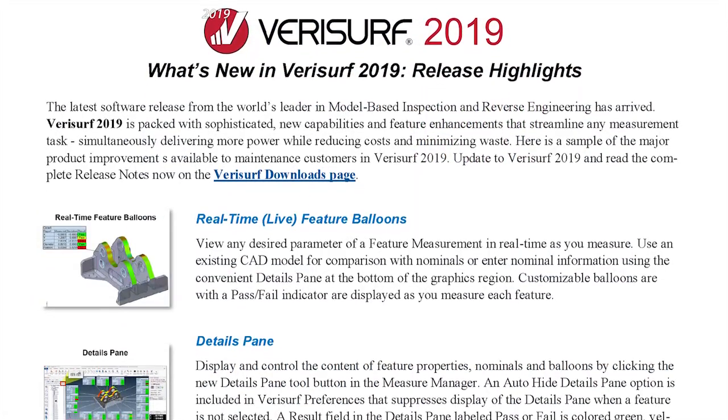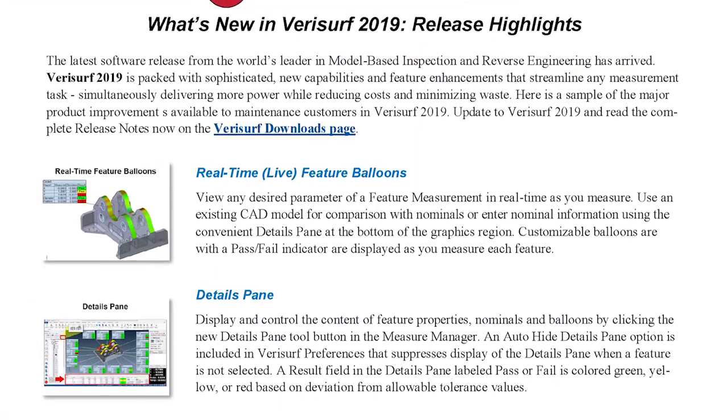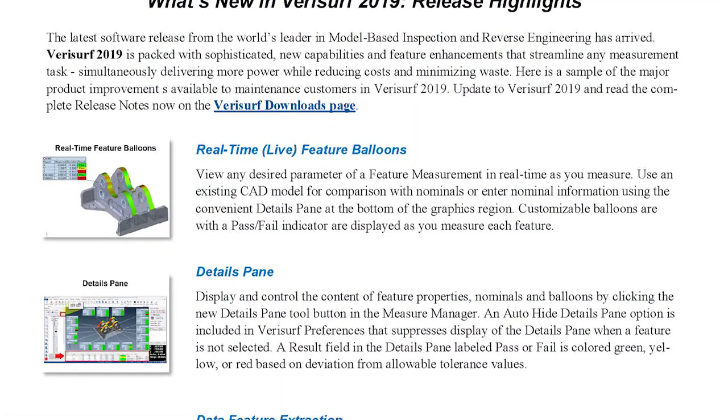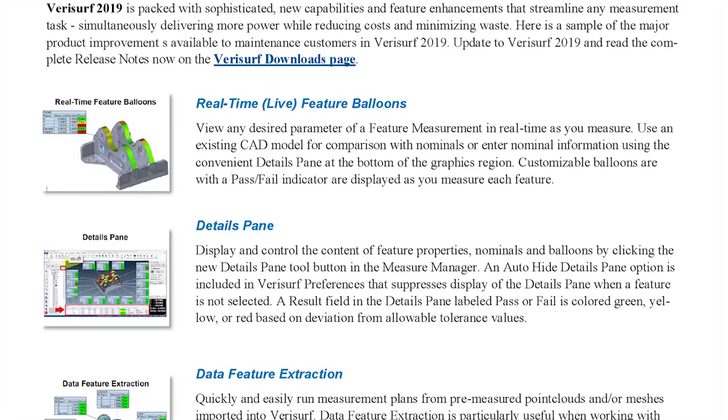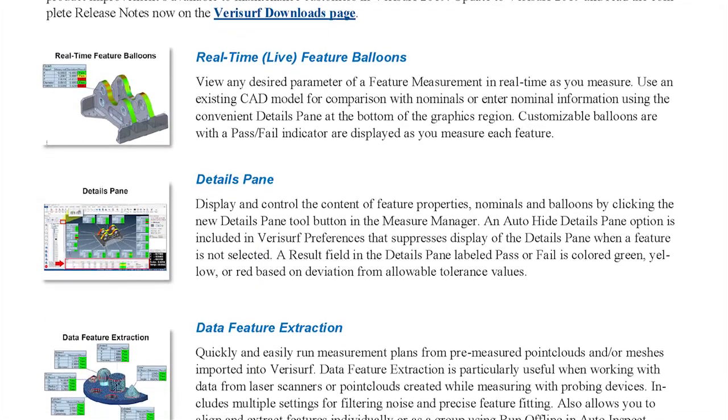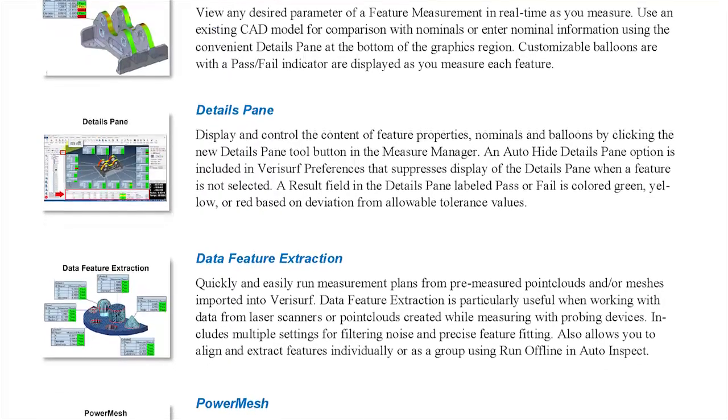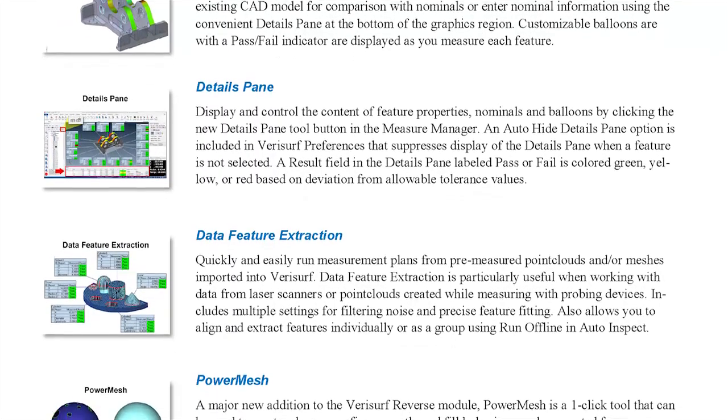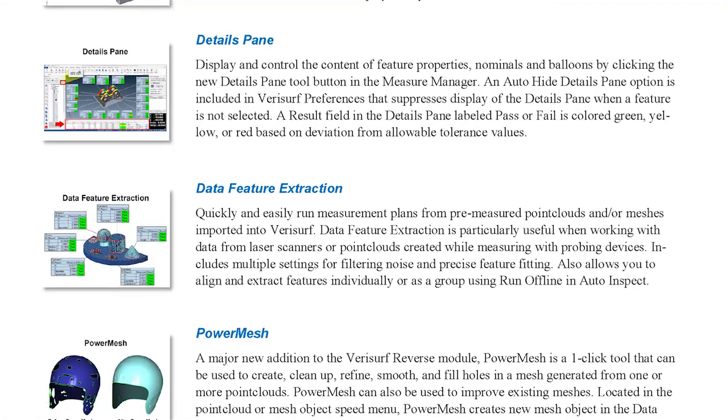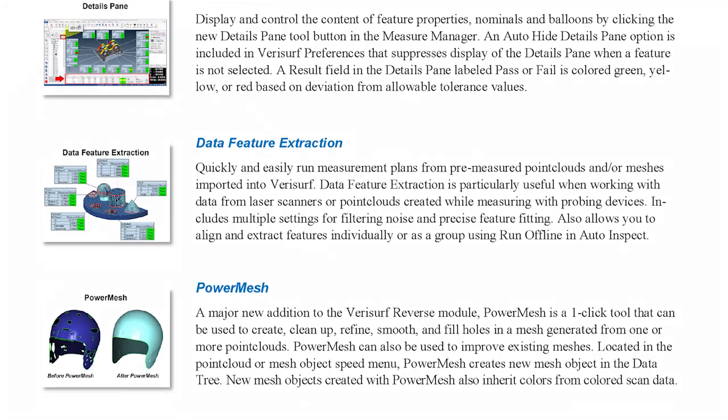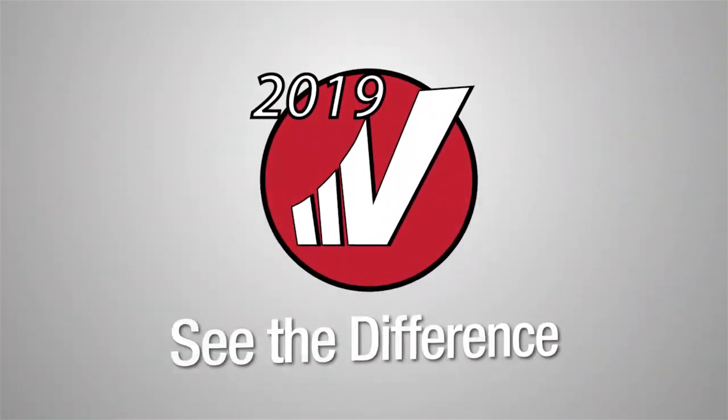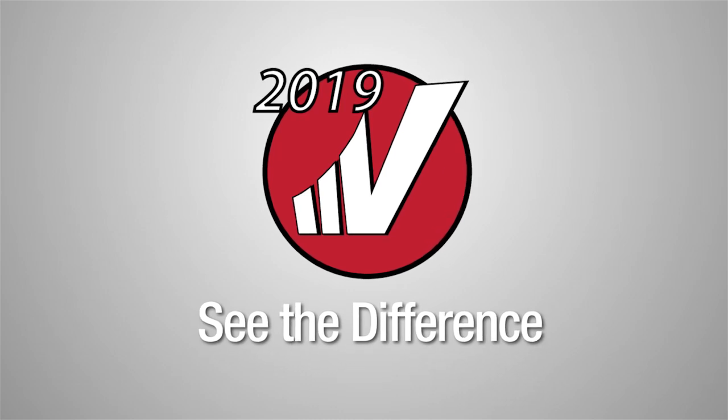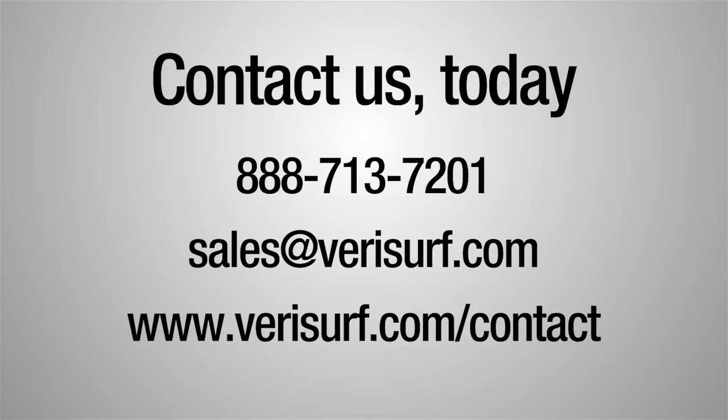These are just a few of the many features that make Verisurf 2019 the world's leading model-based inspection and reverse engineering software system. Be sure to check out our other videos to see the difference and to learn more about the new time-saving improvements available in Verisurf 2019. To get specific information about how Verisurf solutions can help meet your current needs, please call us at 888-713-7201, email sales at verisurf.com, or visit us online at verisurf.com/contact.